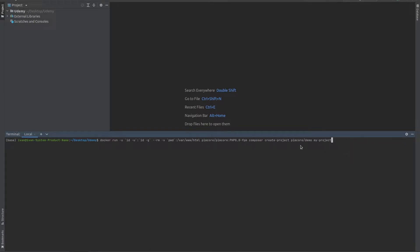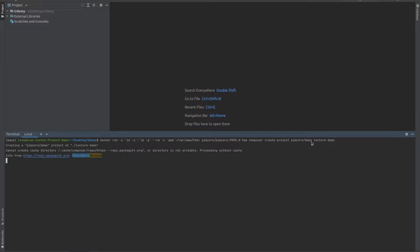And as you can see here, as the second to last parameter, you have pimcore/demo. If you wanted to install the skeleton version, or should I say the blank project, you would type in skeleton instead of demo here. And as the last parameter, you would put the name of your project. And in this case, we're going to put in lecture demo and press enter.